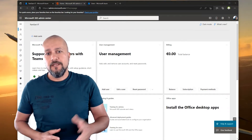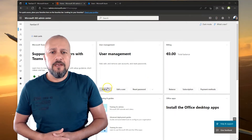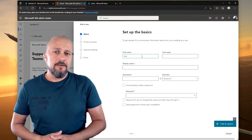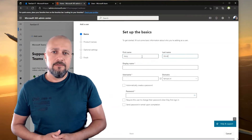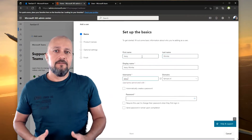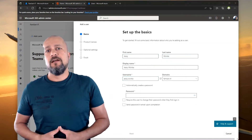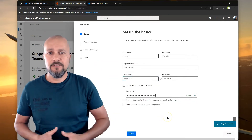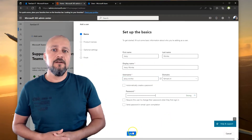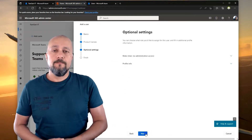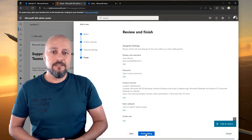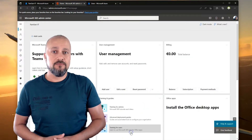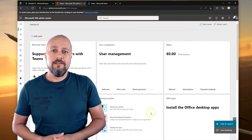Before we continue, let's start with creating a demo user account for this session. A good thing to note here is that this user account is going to have a randomly generated password which is going to be 15 plus characters long — nobody knows it. Assign the license needed for at least the Intune device enrollment and you're ready to go.